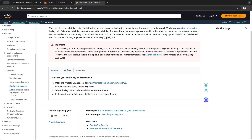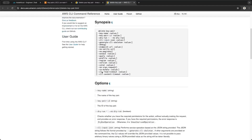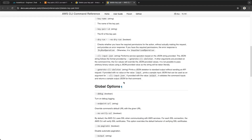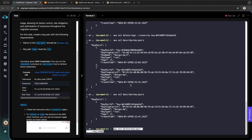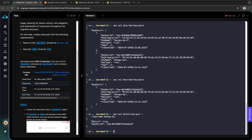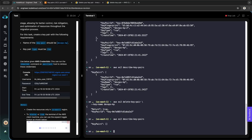To delete key pairs from the CLI, we use aws ec2 delete-key-pair and specify the key name — in this case devops-kp — and it returns true. We do not have any key pairs anymore. That's it — thank you for watching, and we'll see you in later episodes.